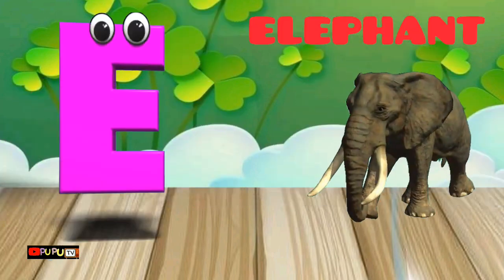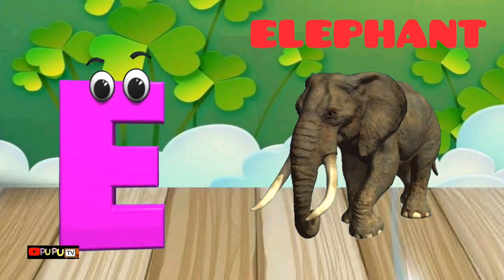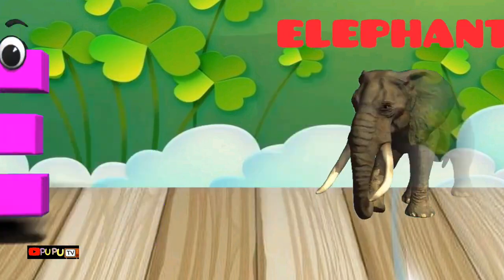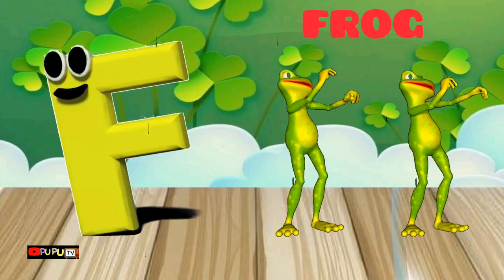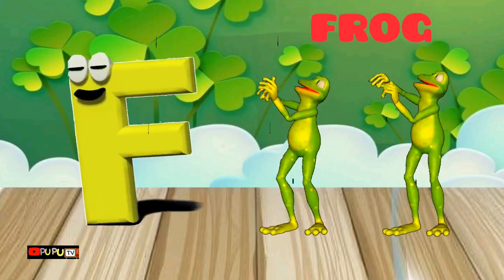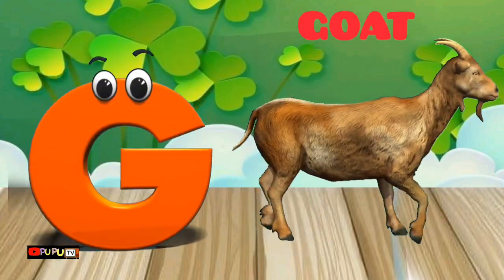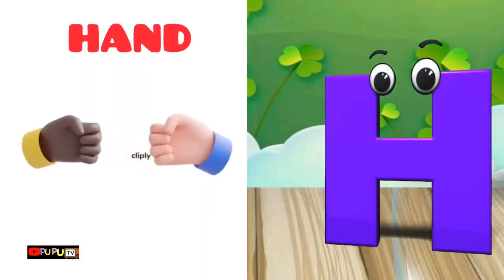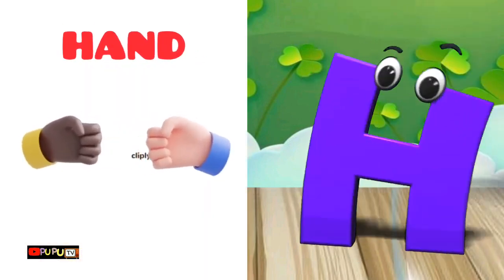E is for Elephant. E-E-Elephant. F is for Frog. F-F-Frog. G is for Goat. G-G-Goat. H is for Hand. H-H-Hand.